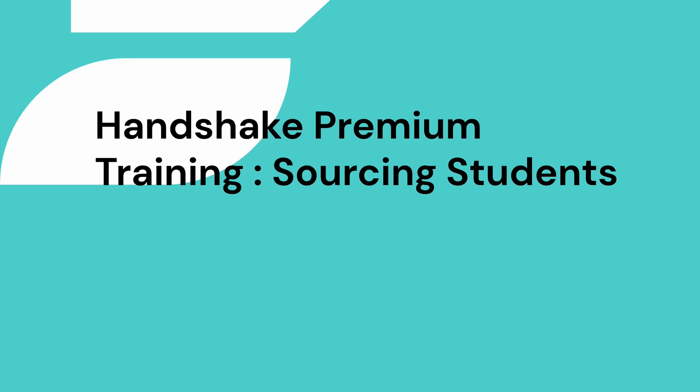Welcome to Handshake Premium Training. My name is Alex and I'm the Premium Support Manager here at Handshake.